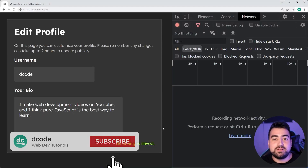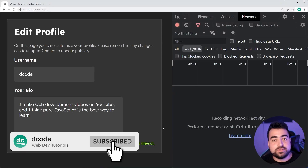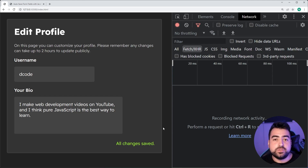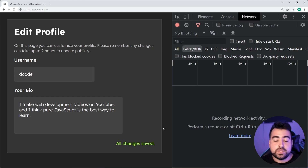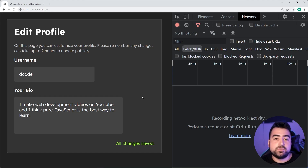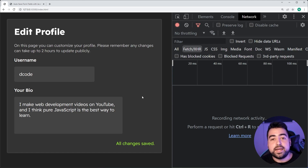Hey, how's it going guys? My name is Dom and welcome to today's video where I'm going to be showing you how to add autosave functionality to your HTML forms using JavaScript. This is really easy to do and it doesn't require any sort of libraries or frameworks. I've got this edit profile form right here. I'm not going to be going into how to create this form — I'm going to assume you guys already have an existing form and you wish to add autosave functionality to it.